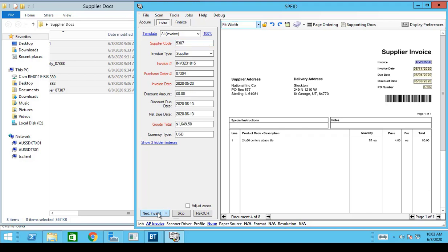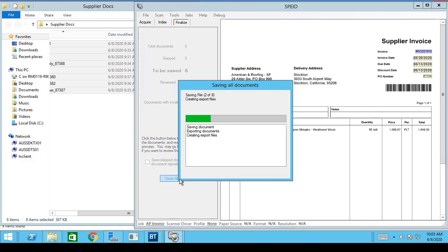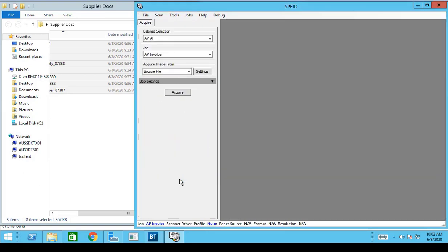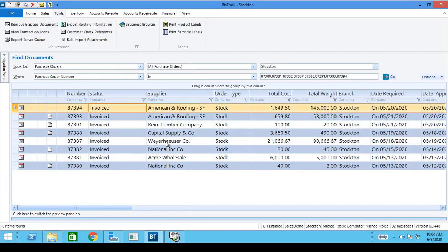With that I'll go ahead to Next Invalid. It doesn't find any other invoices in the batch that are invalid, so I'm just going to go ahead and Save All. Looking back inside the system I can see that all of my purchase orders have been successfully invoiced.